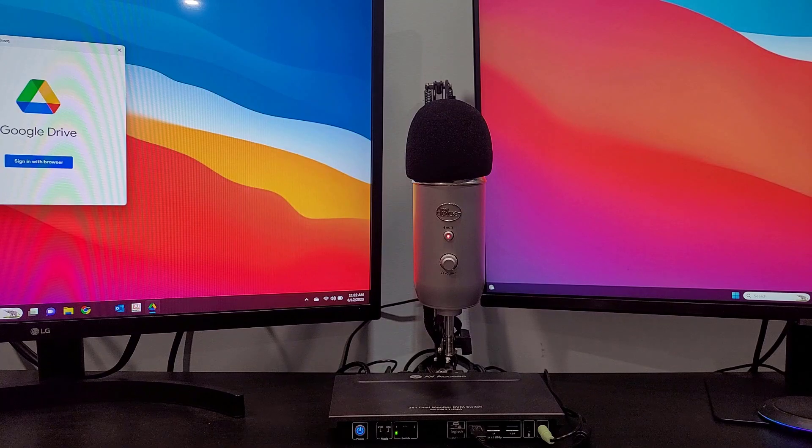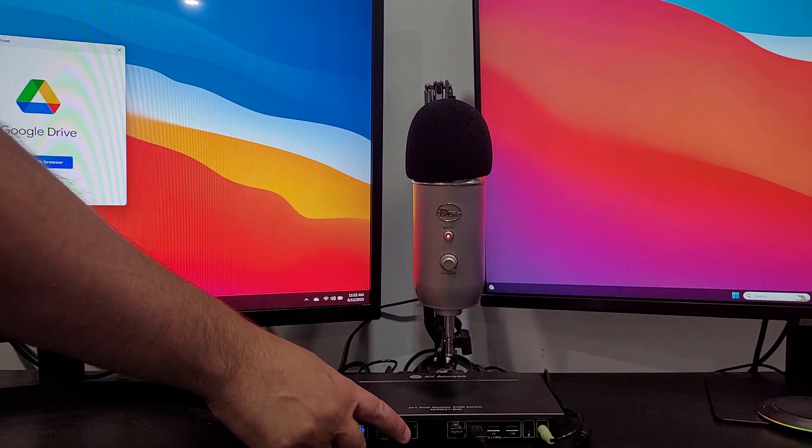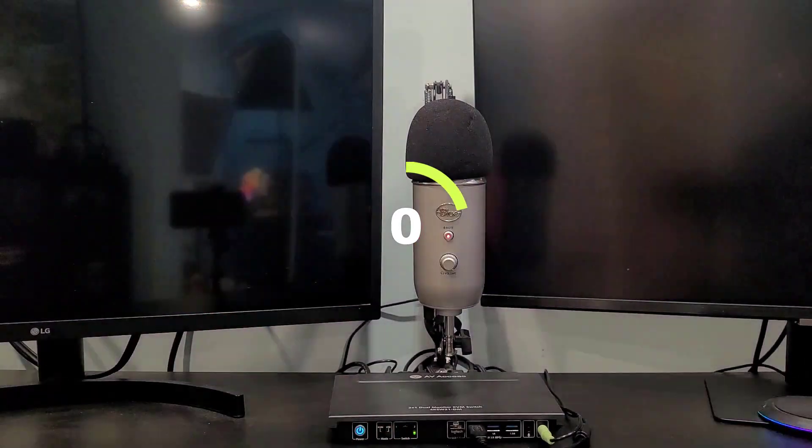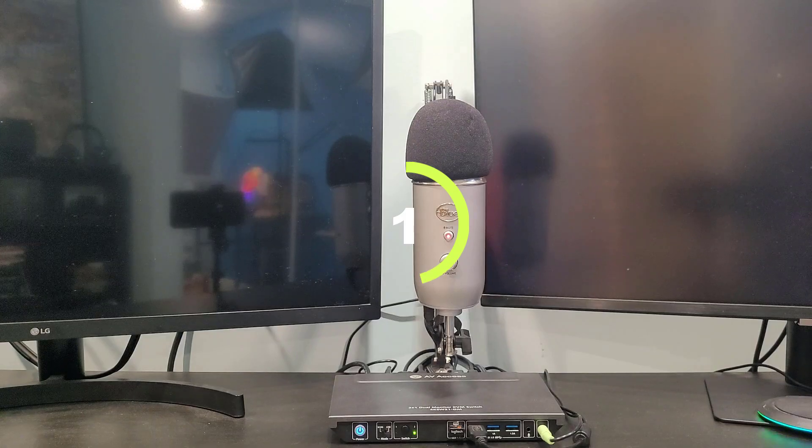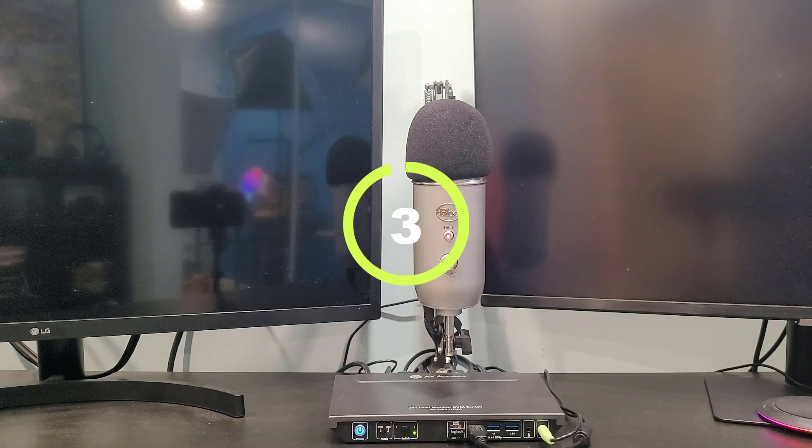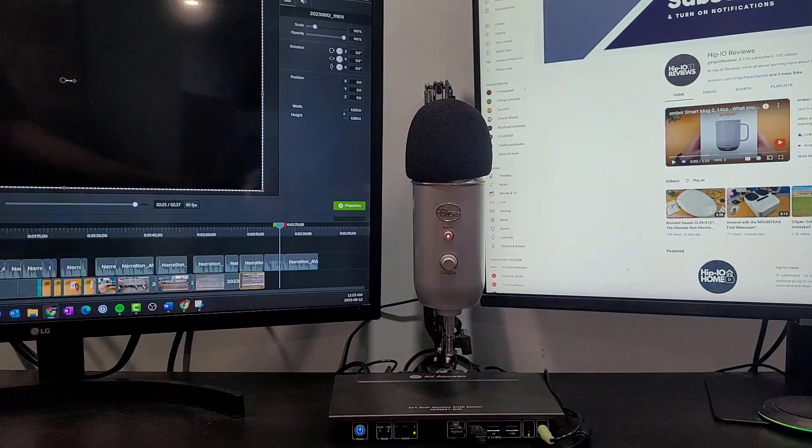And here's the cool part. With a built-in EDID emulation for every port, you get a stable connection between your video source and the display, making sure everything runs smoothly and reliably.